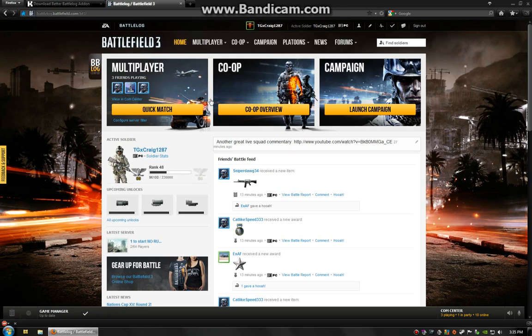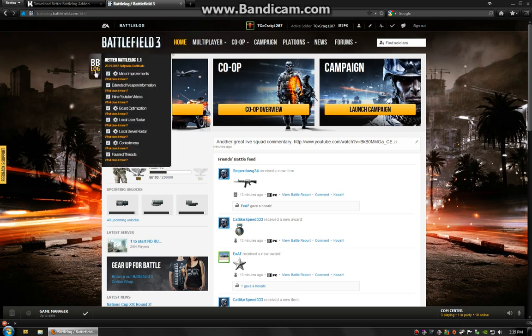Looks pretty standard. But you'll notice on the left side you have this little tab right here. BB Log Center. You click on that. It's going to show you each of the individual features that this Better Battlelog add-on has introduced.